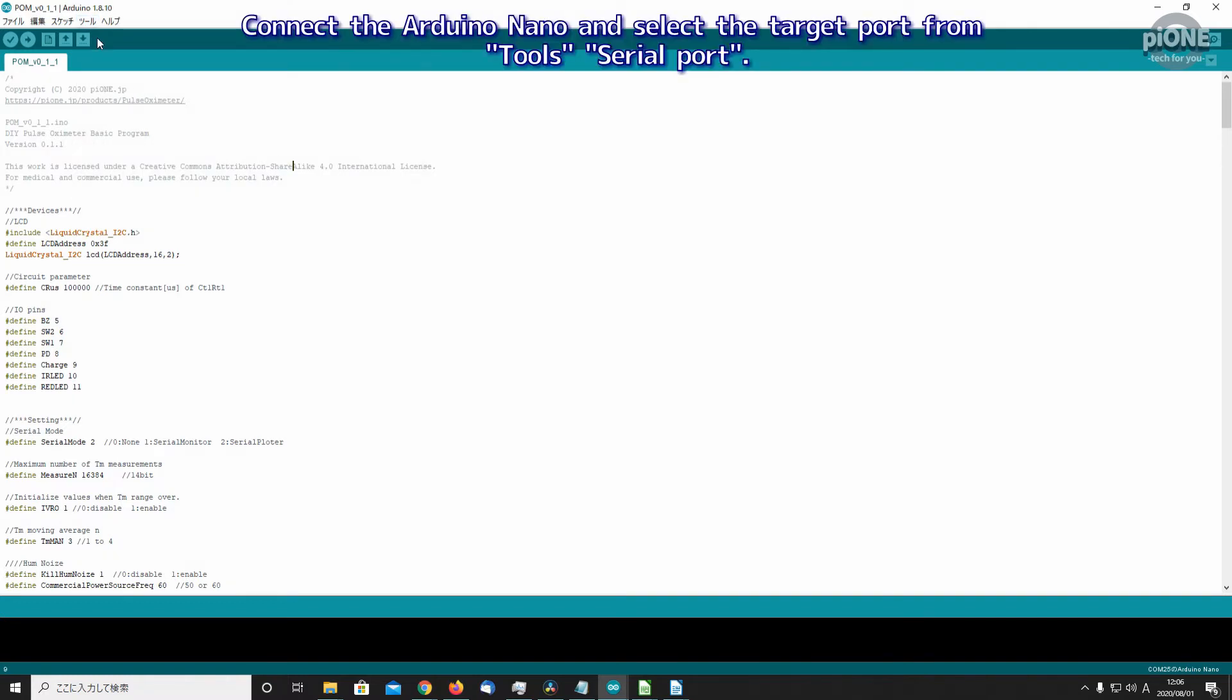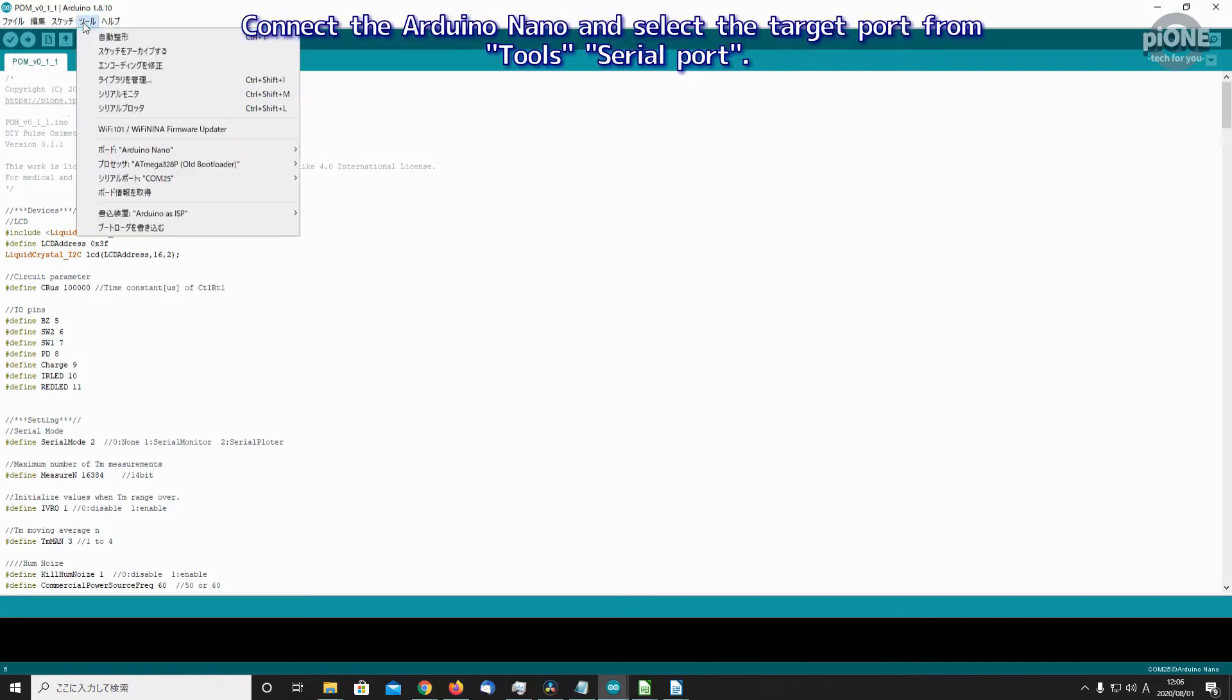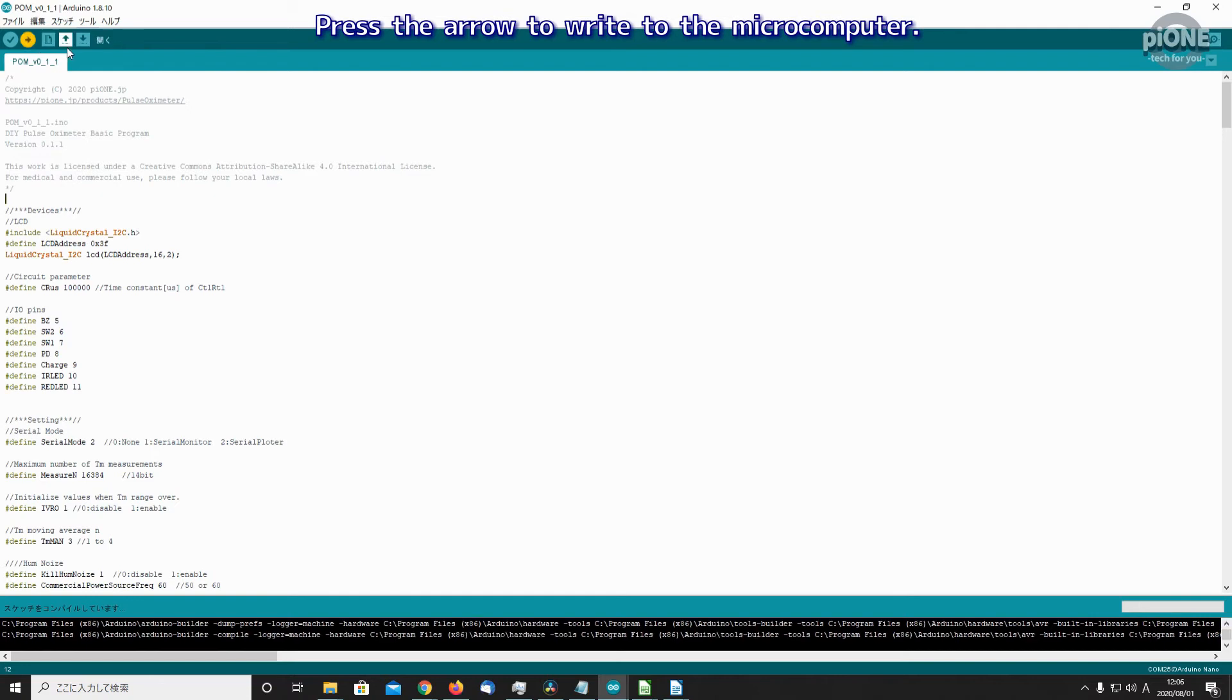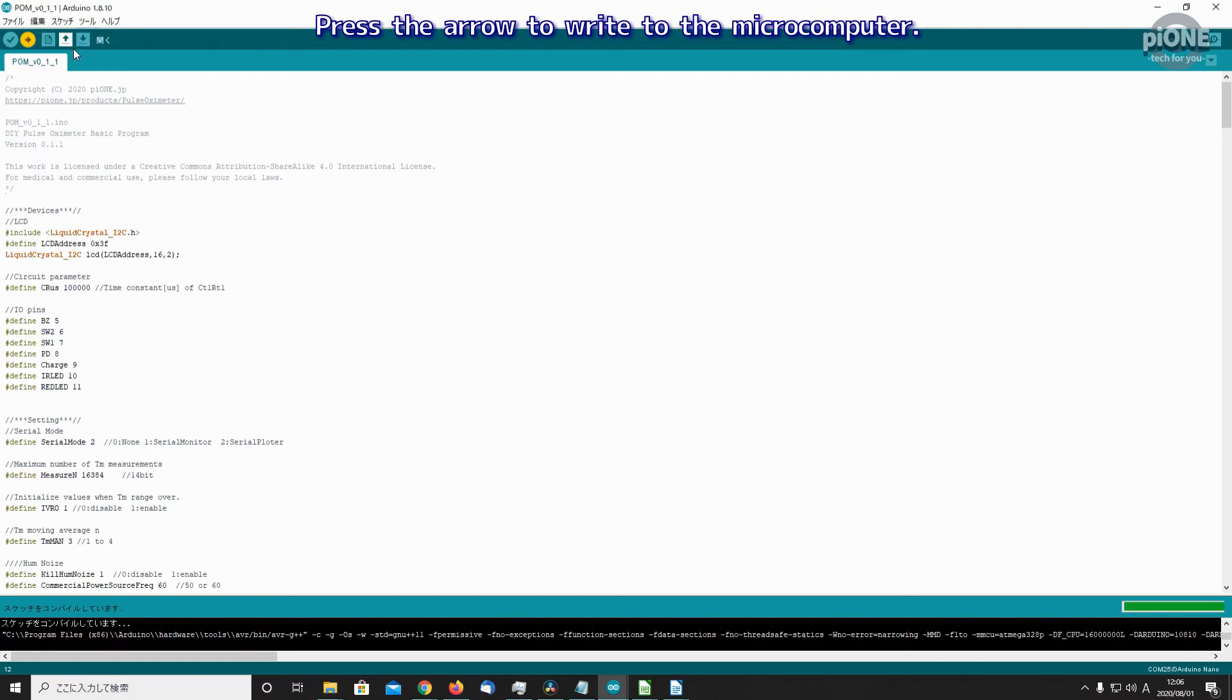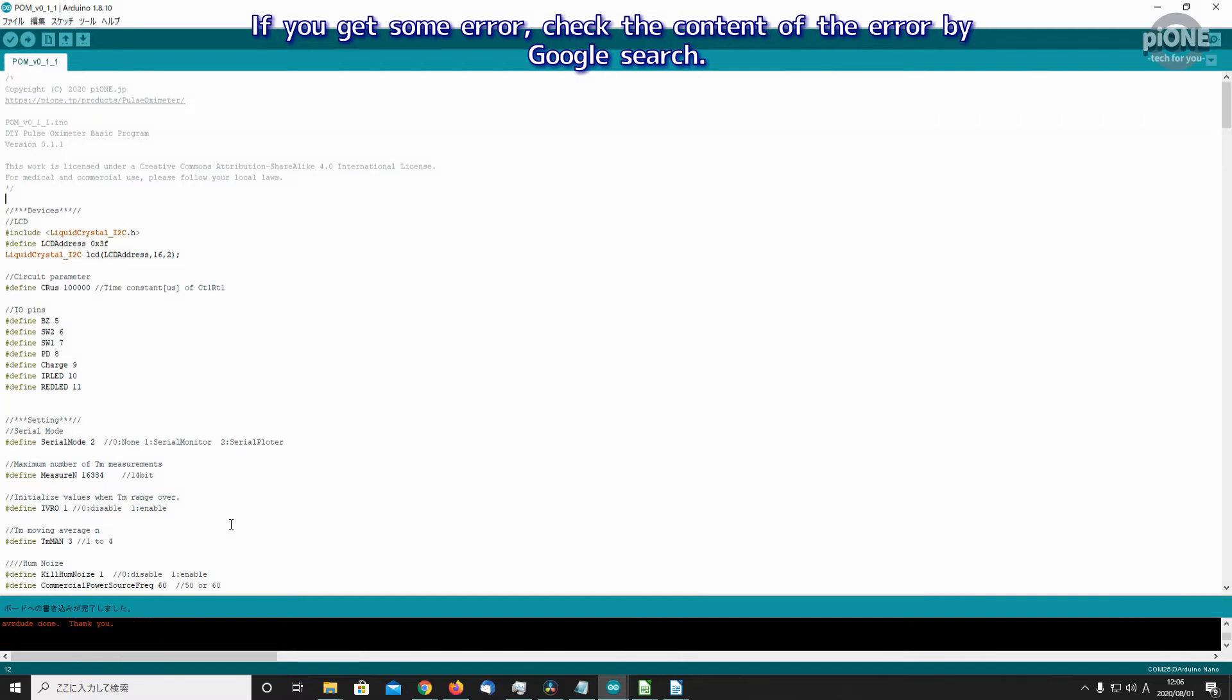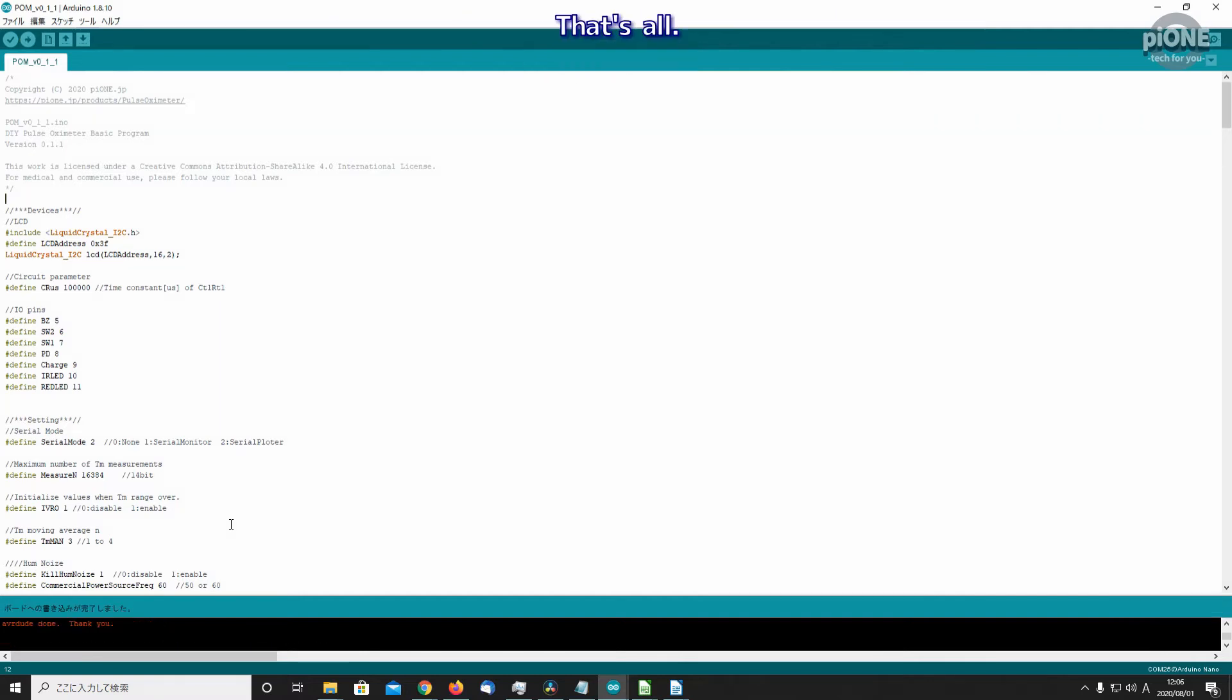Connect the Arduino Nano and select the target port from Tools > Serial Port. Press the arrow to write to the microcomputer. If you get some error, check the content of the error. That's all.